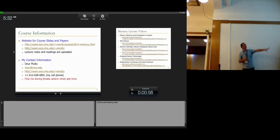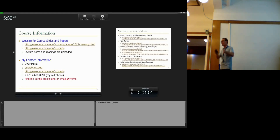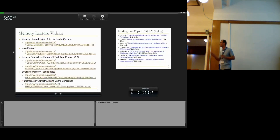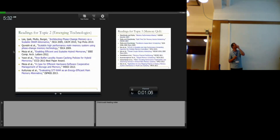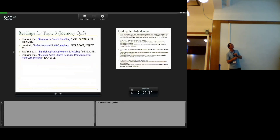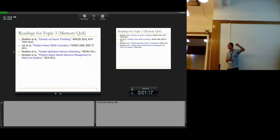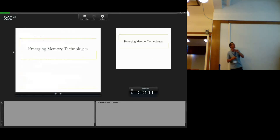Feel free to contact me anytime. I know many of you have been doing this after lectures or during the breaks, but I'm available anytime here. These are some of the things we're going to cover today. We're going to cover topic three, memory quality of service, which is also an exciting topic, tomorrow and the day after.